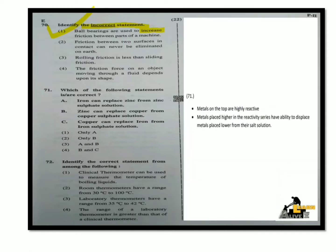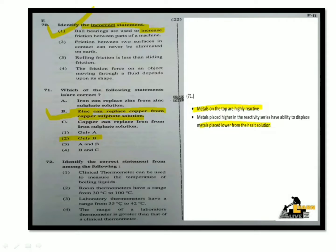Next question: Which of the following statements is or are correct? Iron can replace zinc from zinc sulfate solution. Zinc can replace copper from copper sulfate solution. Copper can replace iron from iron sulfate solution. Based on the reactivity series, zinc is more reactive than copper. So the correct option is only statement B: zinc can replace copper from copper sulfate solution. The answer is option 2, only B.